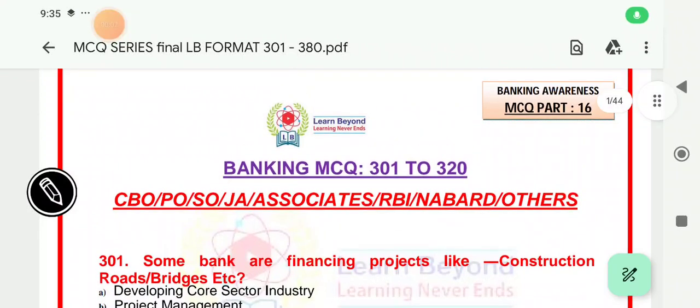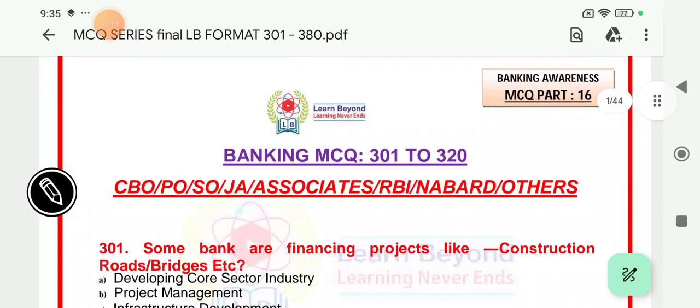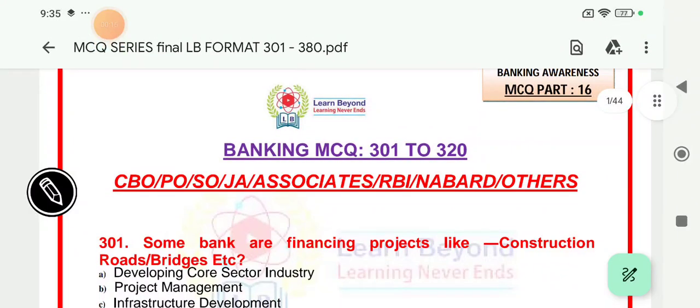Hi all of you, you all are welcome on this channel. We are on part number 16 of MCQ, where we are going to see another 20 important MCQs. If you are new on the channel, whether for important MCQs or topic-wise, whether for banking awareness, please like, share and subscribe to the channel. Let's begin with the topic.